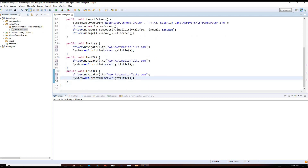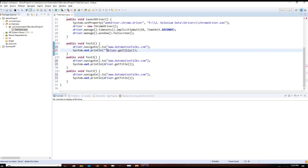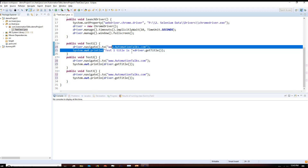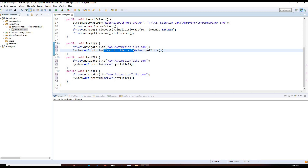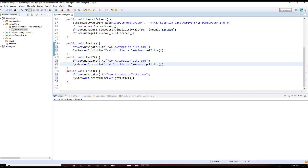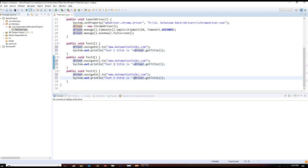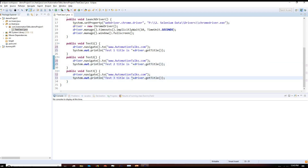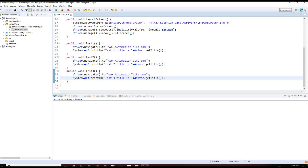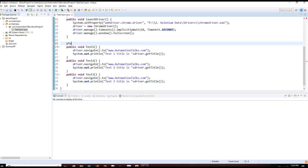I'll repeat this for the next test case and make them distinguishable — for example, printing 'Test 1 title is...' and so on. Now my test cases are ready. Let me add the @Test annotation.